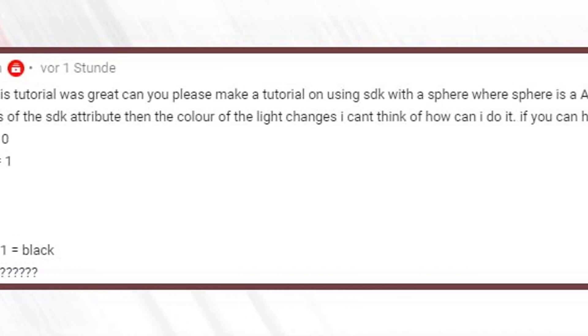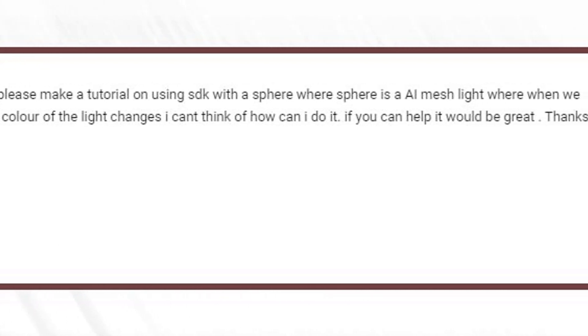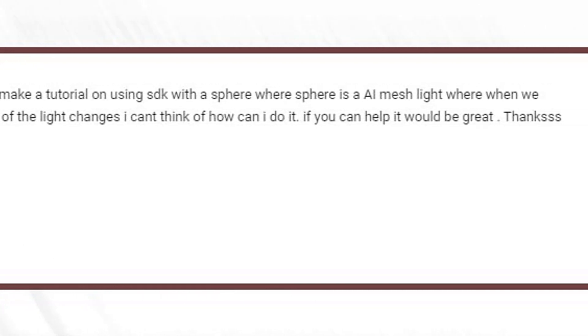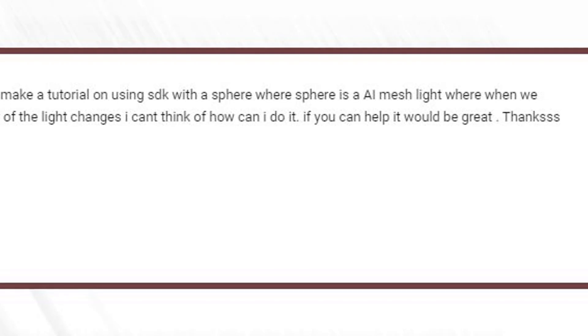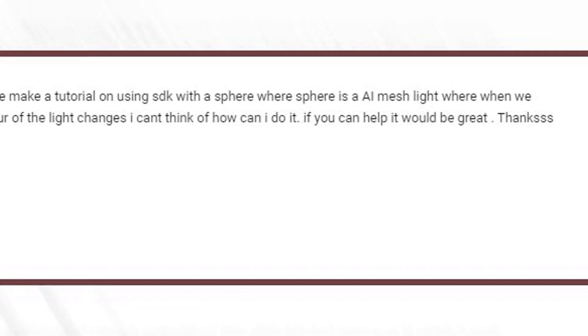This tutorial was great, can you please make a tutorial on using SDK with a sphere, where sphere is an AI mesh light where etc.